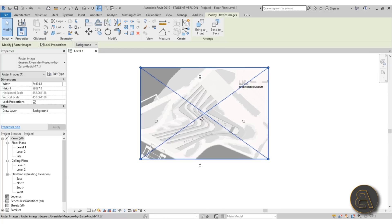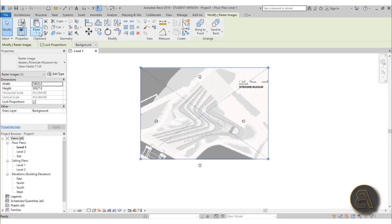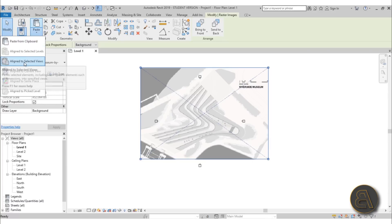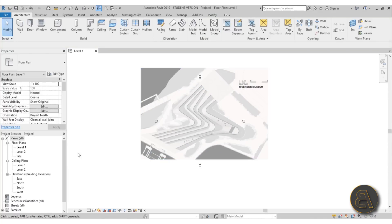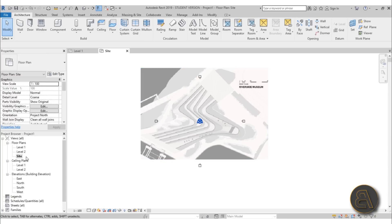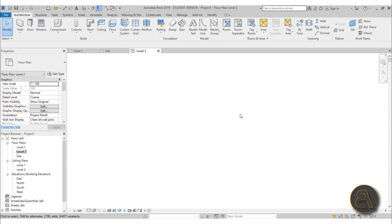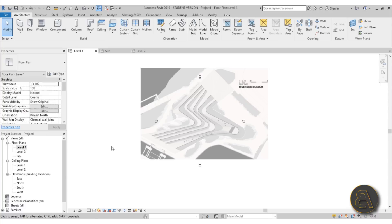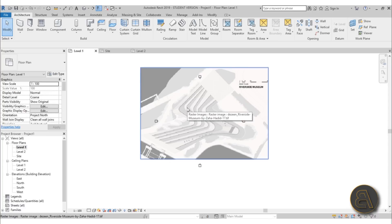I also like to move this image to the site plan because it might be useful. You can select the image, go to Copy, then go to Paste > Align with Selected Views, and choose Site Plan. Now if you go to Site Plan you'll get that same image in the same place. If you go to Level Two, no image — that's because we didn't copy it there. That's how these images work and how you copy them from level to level.